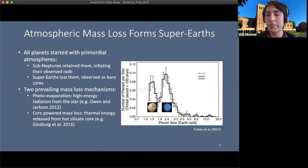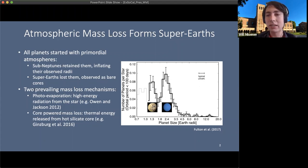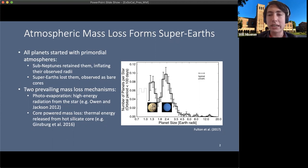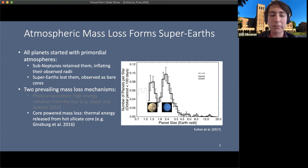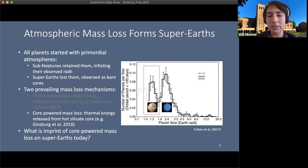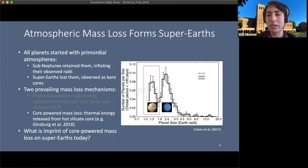Sub-Neptunes were able to retain much of their primordial atmospheres accreted from the protoplanetary disk, while super-Earths somehow lost them and are observed today as bare cores. There are two mechanisms that best explain this planet dichotomy: photo-evaporation, where high-energy radiation from host stars drives atmospheric mass loss, and core-powered mass loss, where thermal energy from the underlying hot silicate cores is the energy source. This talk focuses on core-powered mass loss and its imprint on super-Earths.